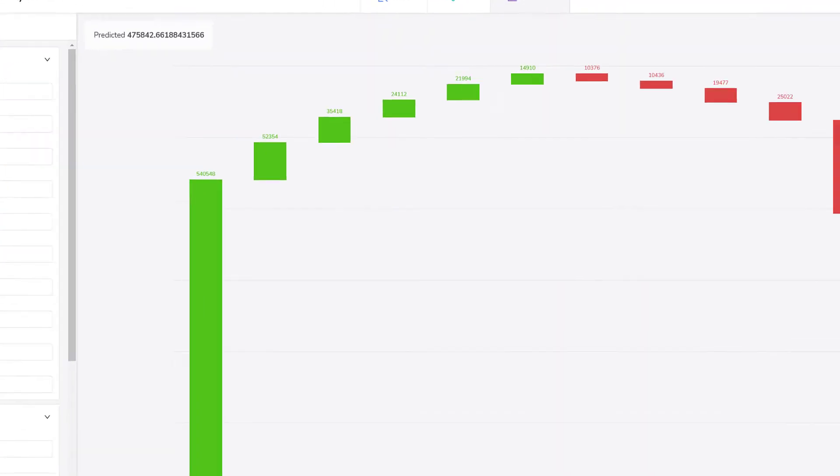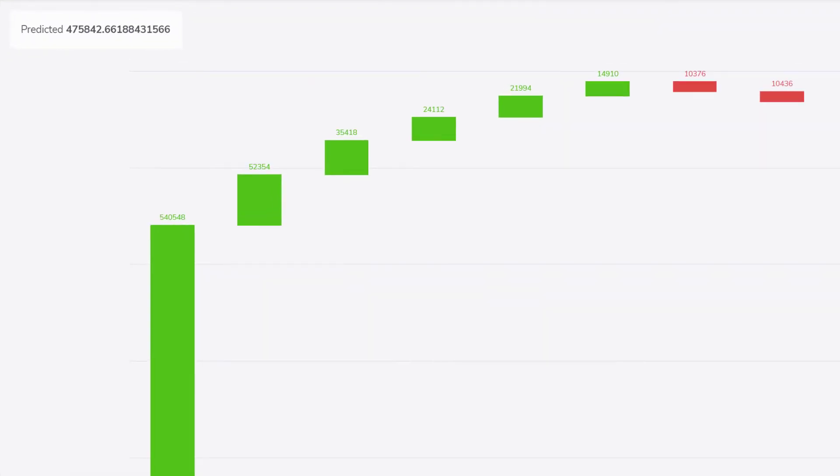I can see the prediction of house price is $475,842.